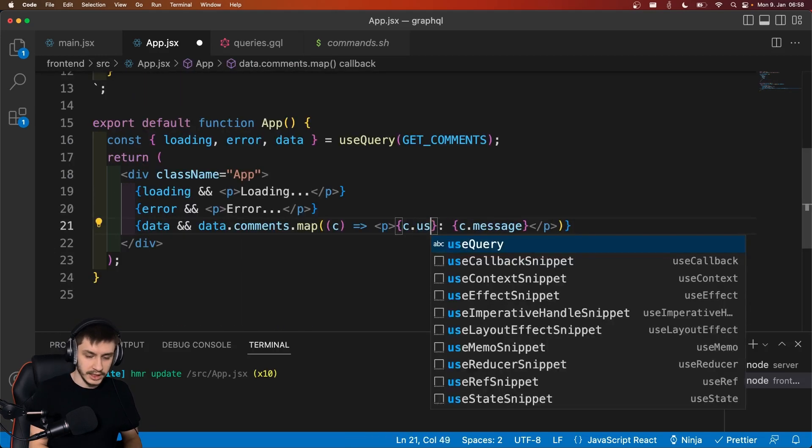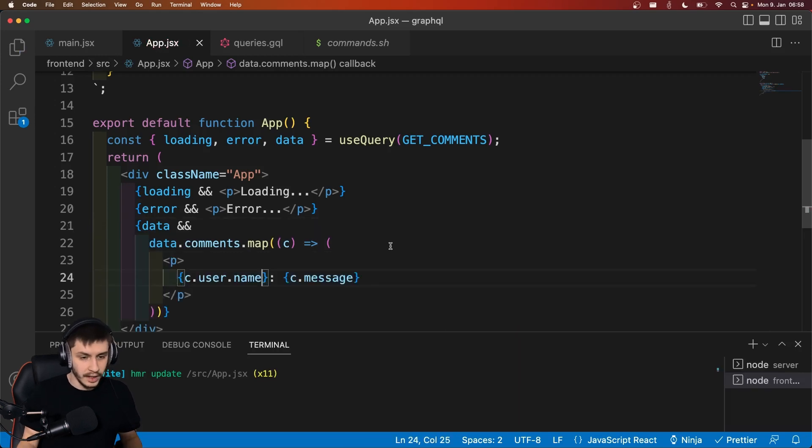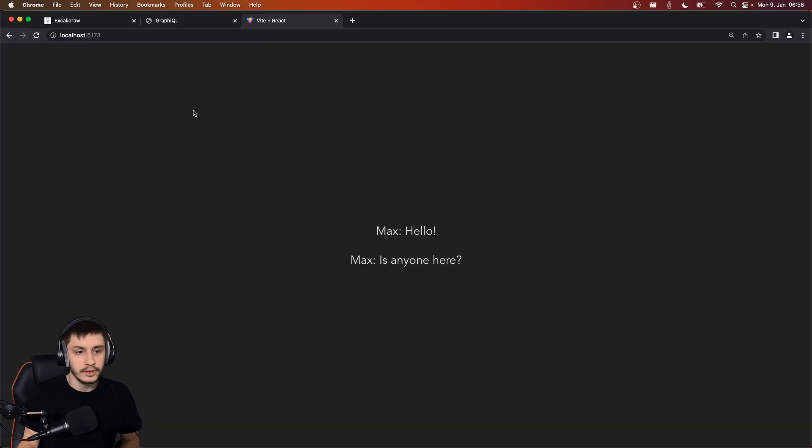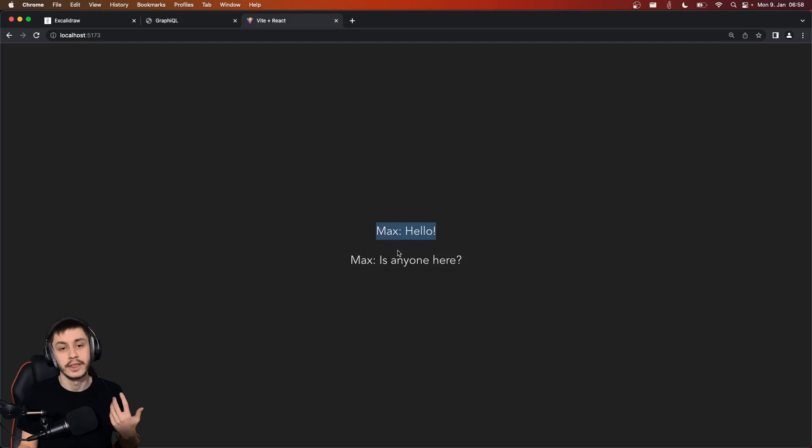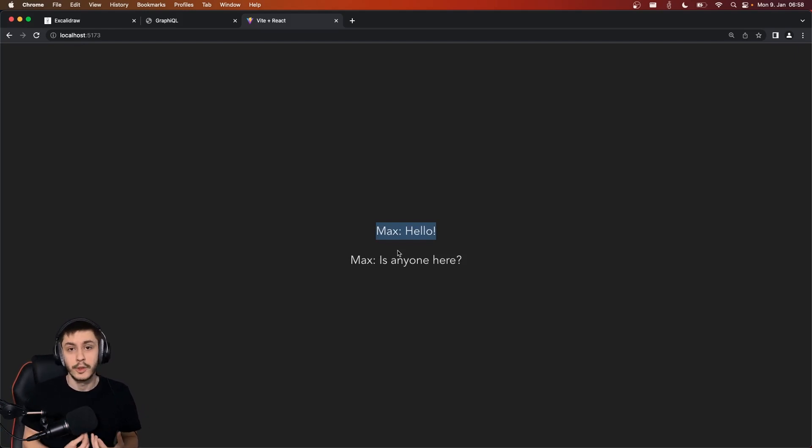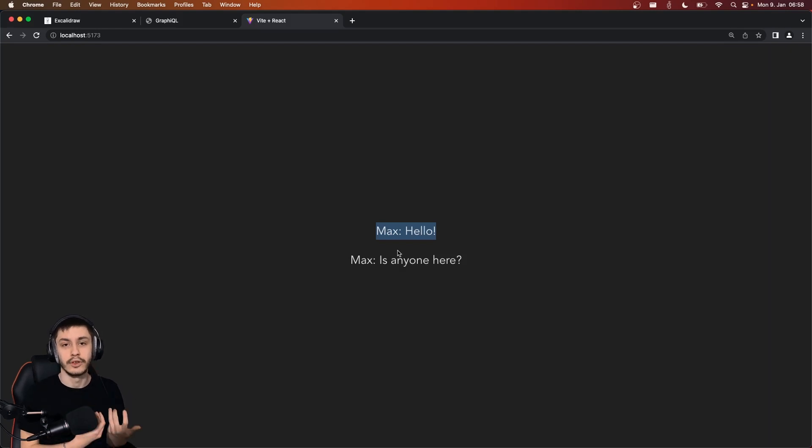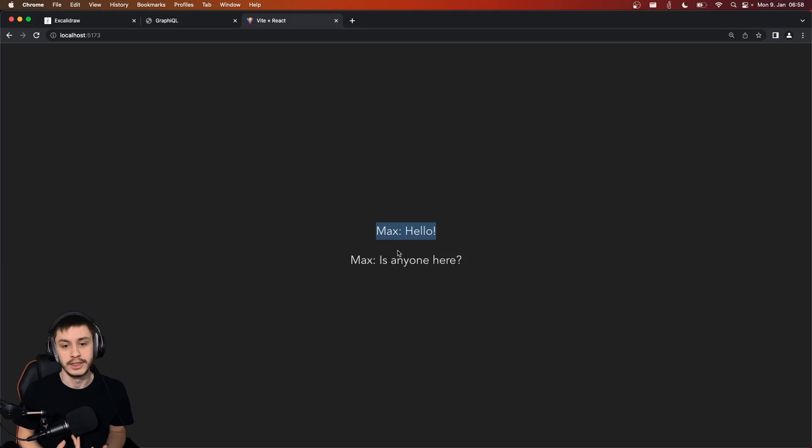And this is going to be c.user.name. And now if we reload, we can see Max: hello and Max: is anyone here. And that's basically how simple it is to use GraphQL in the frontend to communicate with the backend that already supports all the information we need.